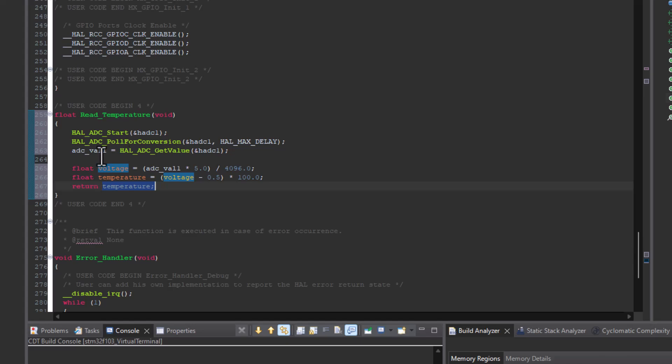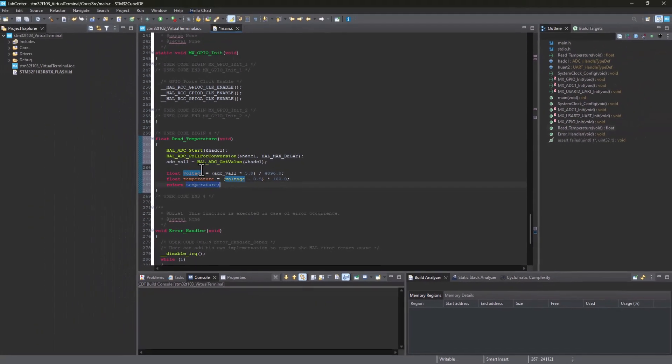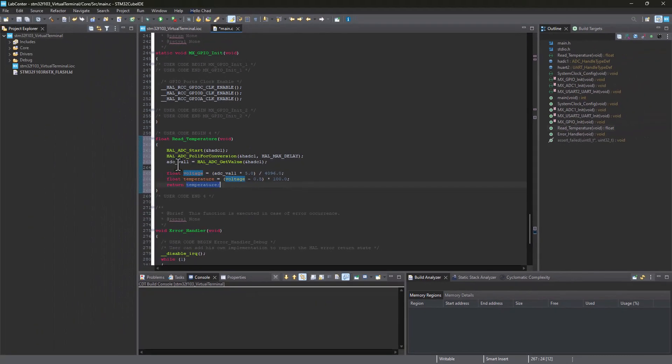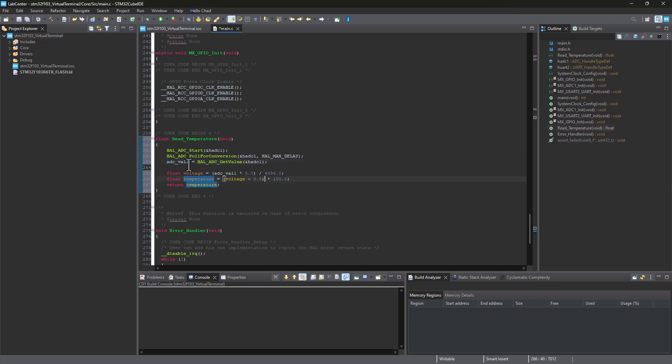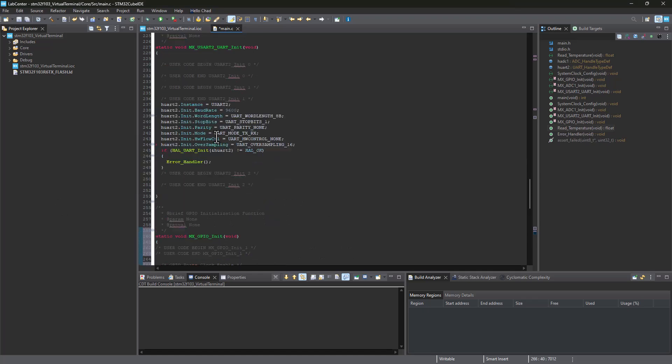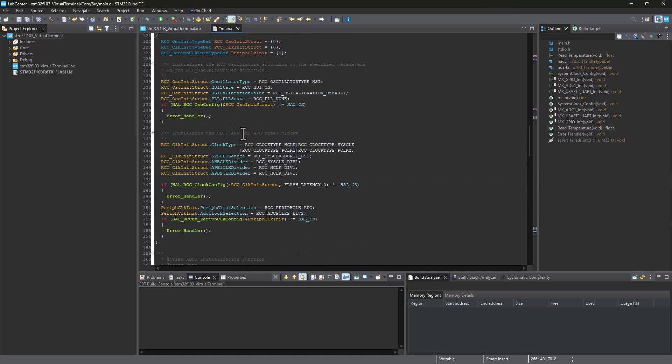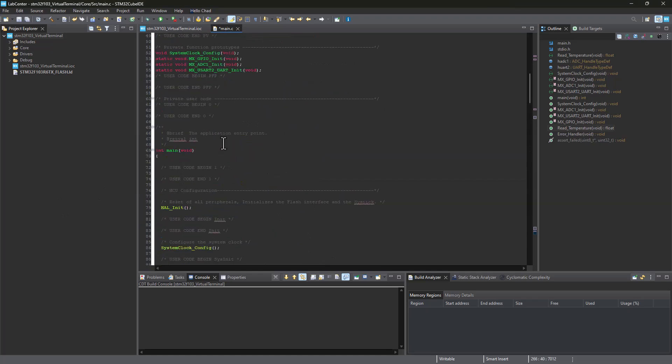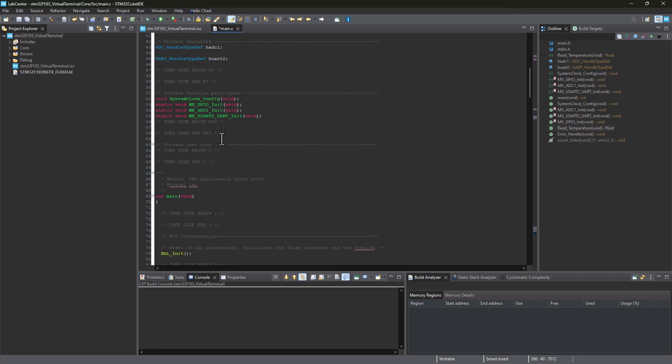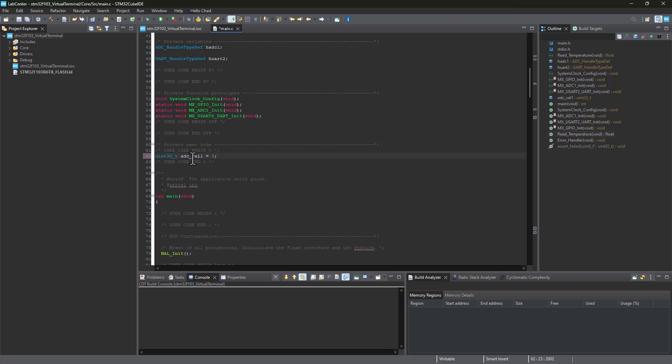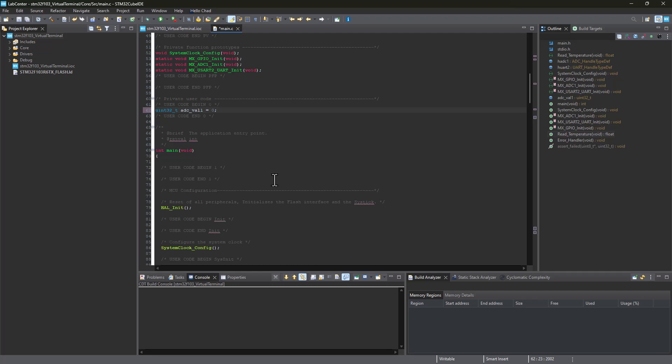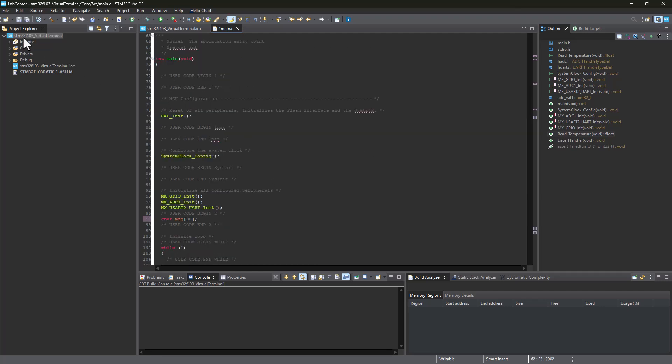If we run this, we guarantee to get an error. Why? Because we got this variable that hasn't been declared yet. I'm going to declare that variable somewhere here, maybe here. We've got our variable ADC value 1 and we initialize it to be equal to 0. Now let's give this a try by running this. I'm going to build and fingers crossed.